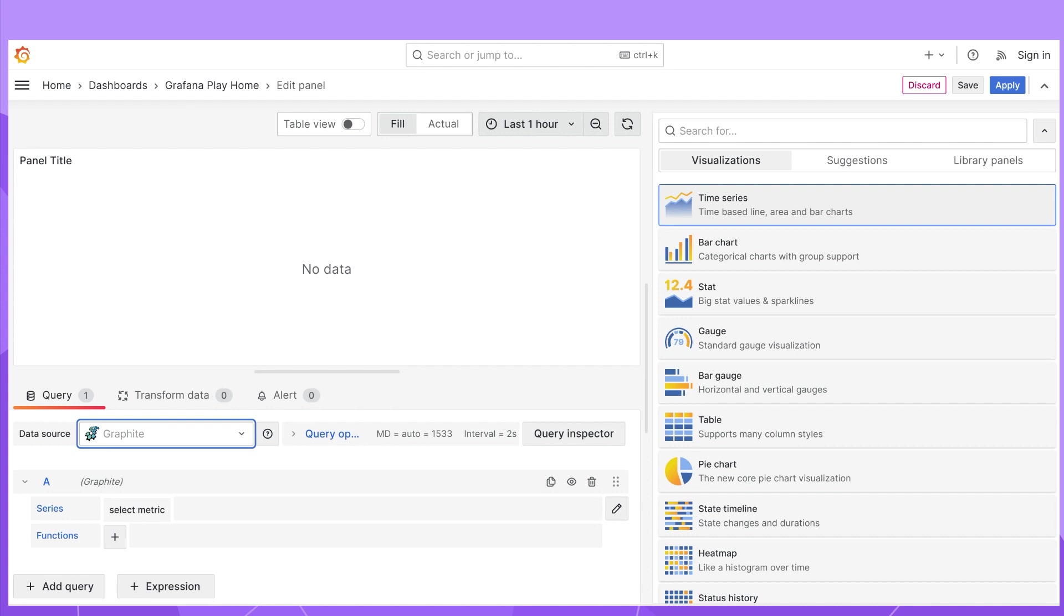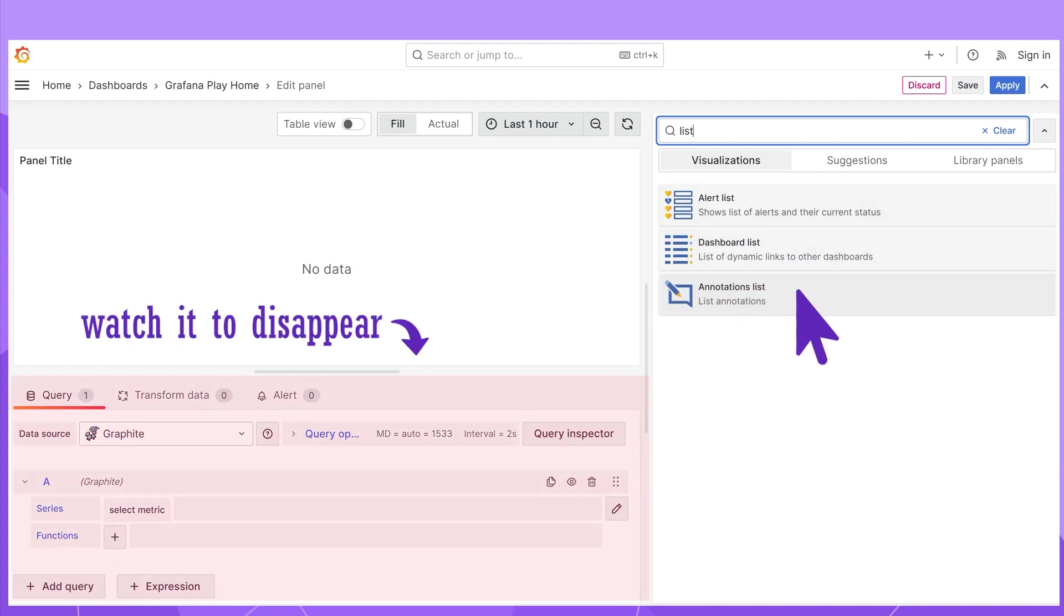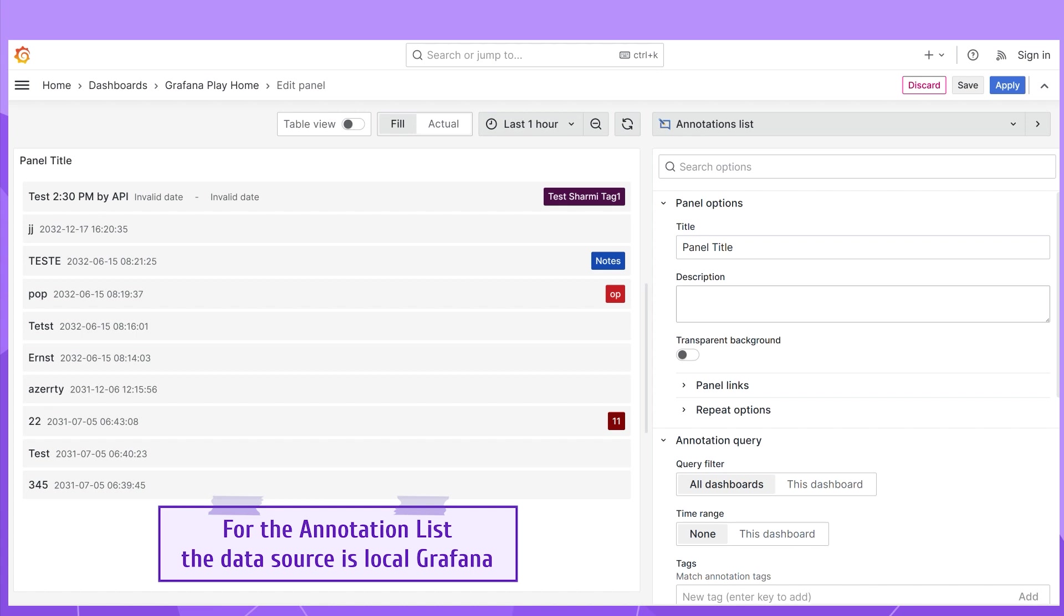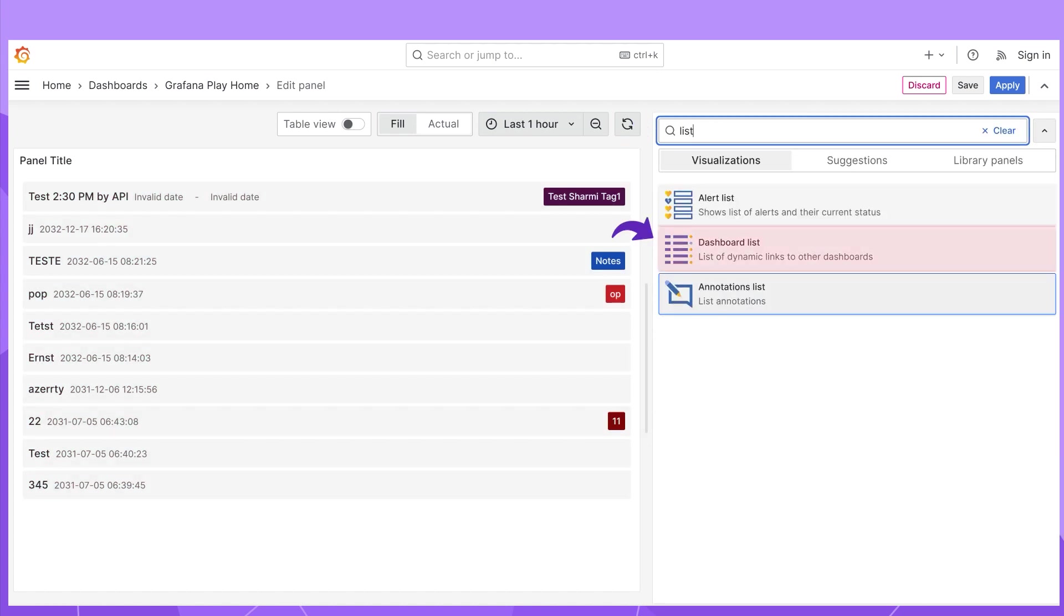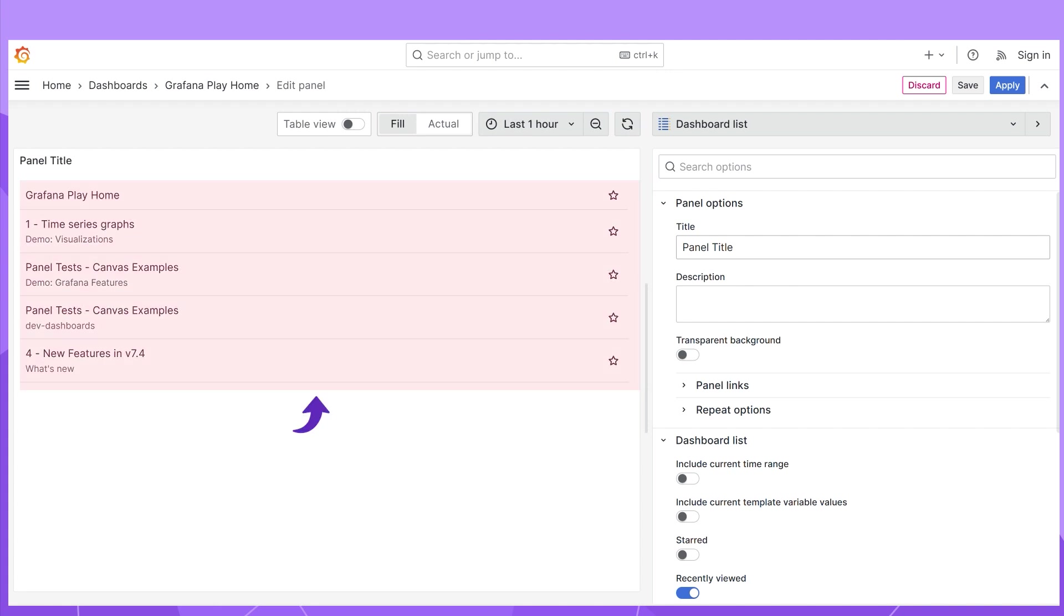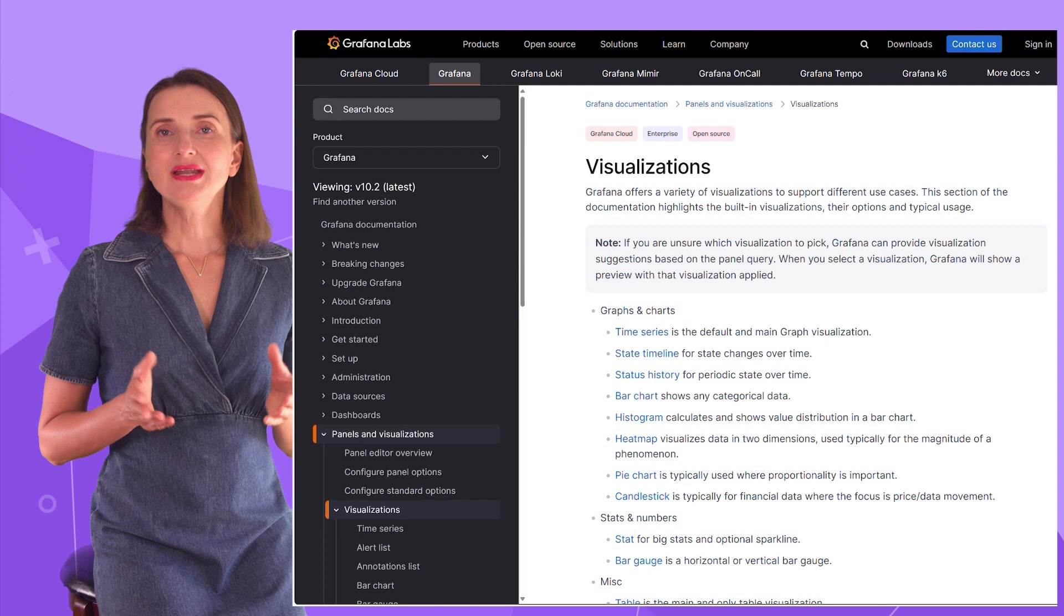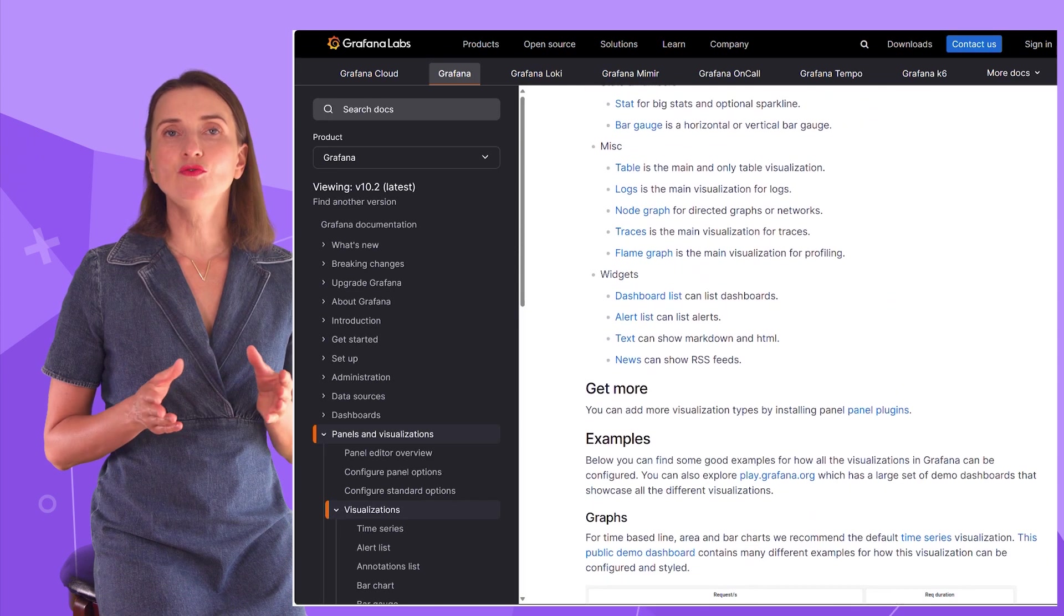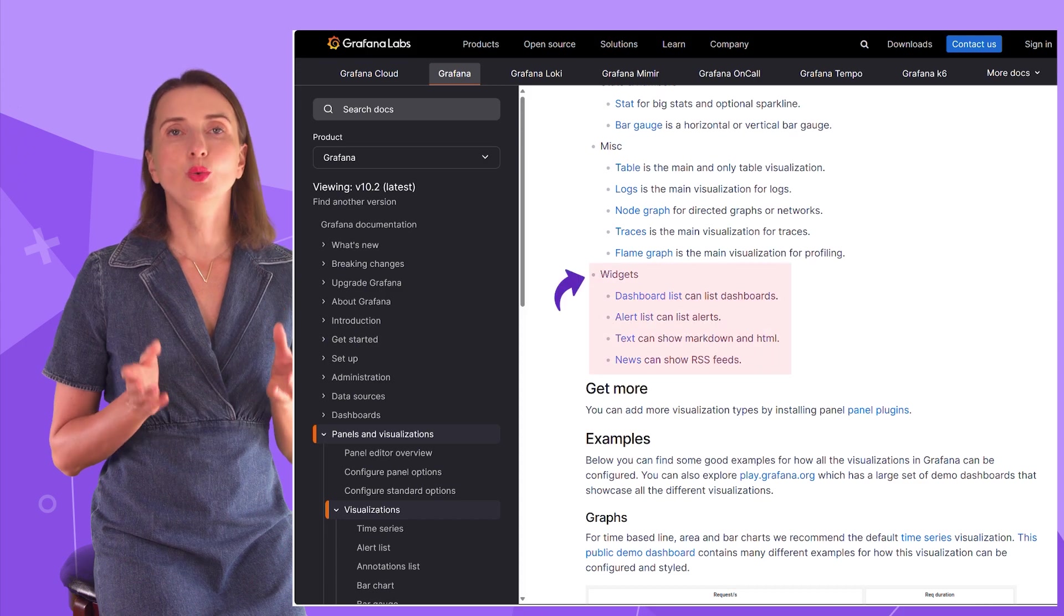For instance, if I open my Grafana, here in the drop-down of all available visualizations, I have the annotation list panel. If I select it, the data source area disappears. This is because the annotation list panel is coupled with my local Grafana instance. For the annotation list panel, in addition to all usual things, my local Grafana also serves as a data source, and these annotations are coming from the local Grafana configuration storage. Another example is the dashboard list. Again, there is no data source, and those are the names taken from the local Grafana instances. Panels like the annotation list and dashboard list fall into a particular category of panels – widgets.